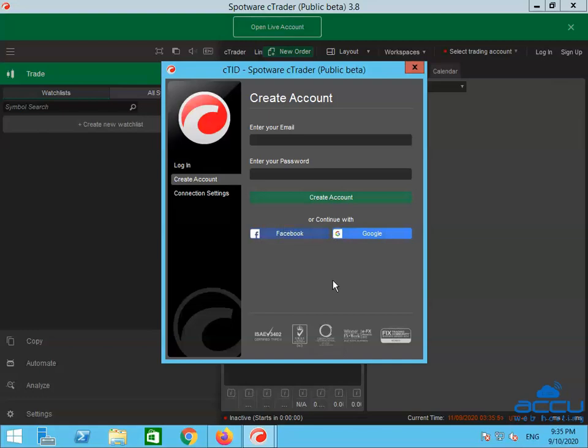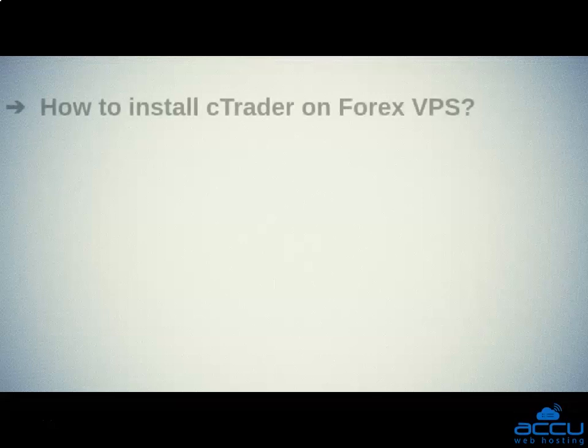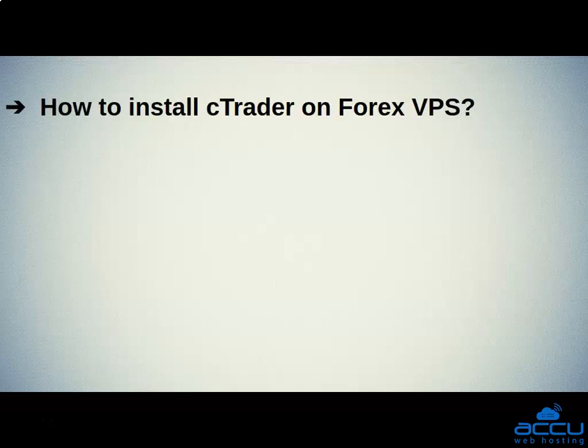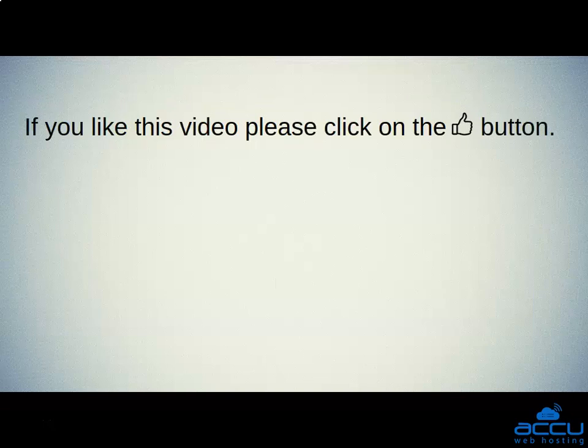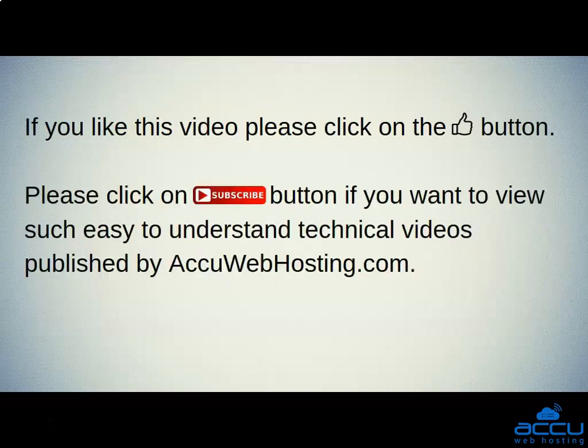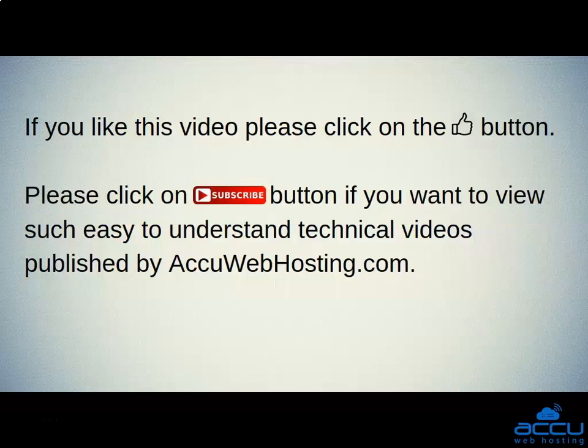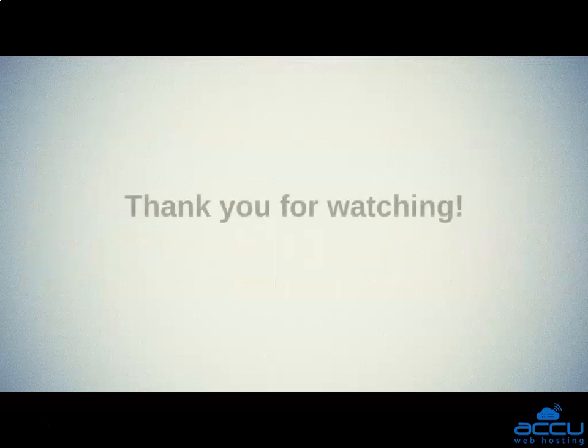That's all. Let's quickly sum up the content of this video. We showed how to install cTrader on Forex VPS. Hope this video will be helpful for you. If you like this video, please click on the like button. Please click on the Subscribe button if you want to view such easy-to-understand technical videos published by AccuWebHosting.com. Thank you for watching.